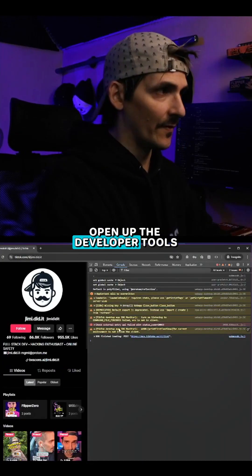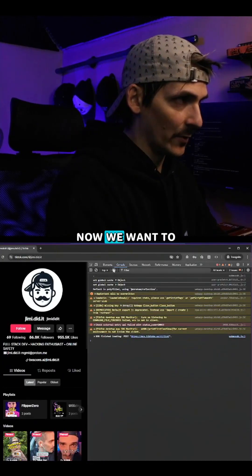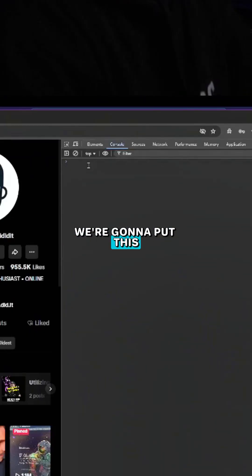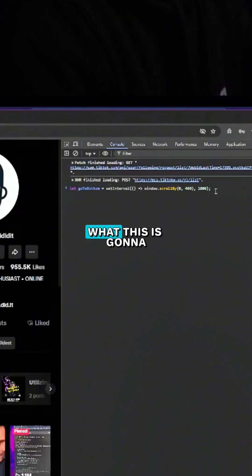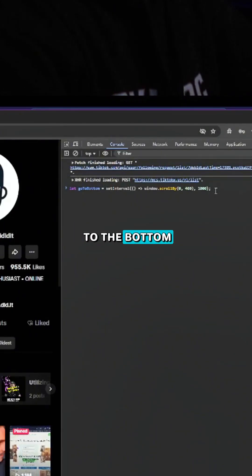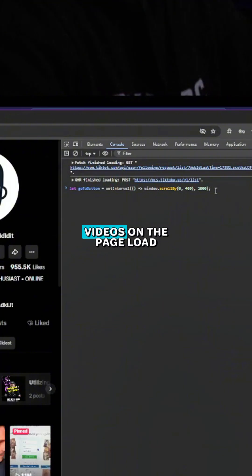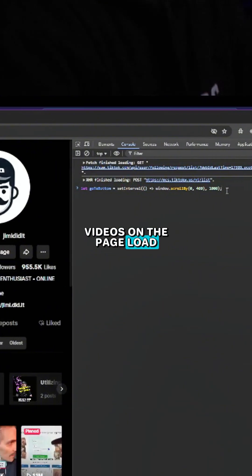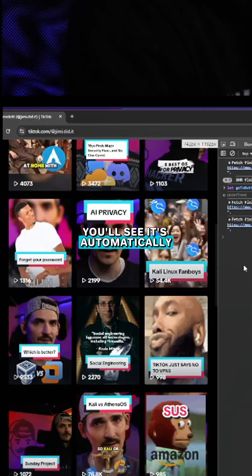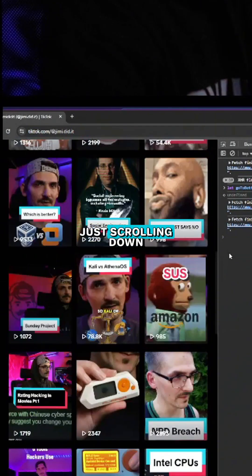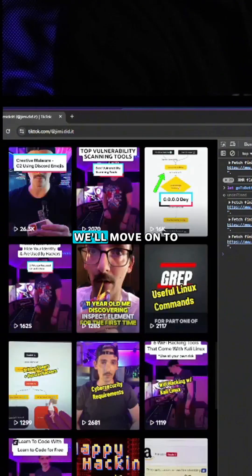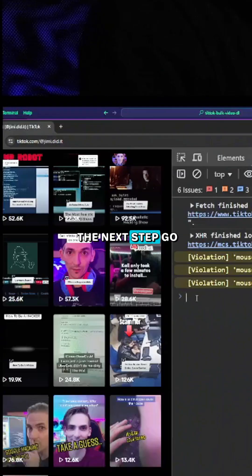Open up the developer tools. Now we want to go over here to the console. We're going to put this first line of code. What this is going to do is it's going to automate scrolling from the top to the bottom so all of the videos on the page load. Hit enter. Watch what happens. You'll see it's automatically just scrolling down. Once it makes it to the bottom, we'll move on to the next step.